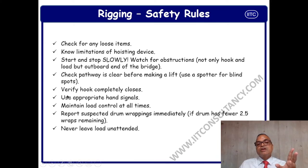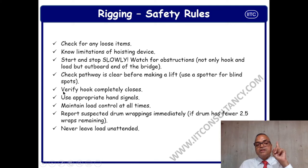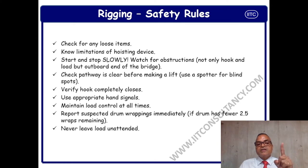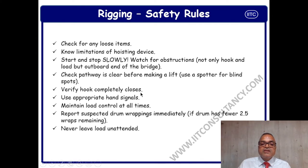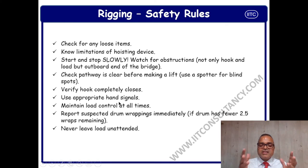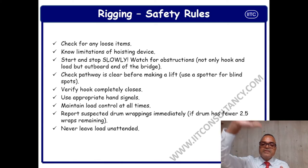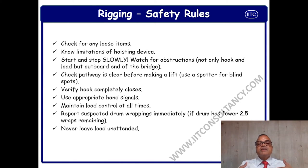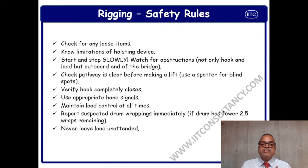If the path cannot be cleared, then a lifting plan has to be prepared, approved, and after approval the toolbox talk has to be given, and after that the person can start lifting. Verify the hook is completely closed. Use appropriate hand signals — the signaler must be trained, certified, and approved. An untrained person should not give signals because there is a different language of signaling. If I signal incorrectly — for example using the wrong gesture — the operator may misunderstand and create a serious problem. Maintain load control at all times.